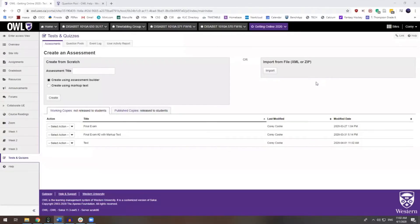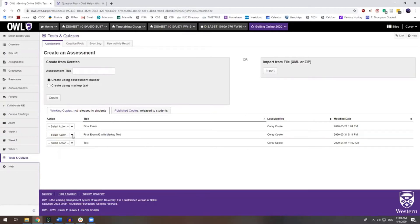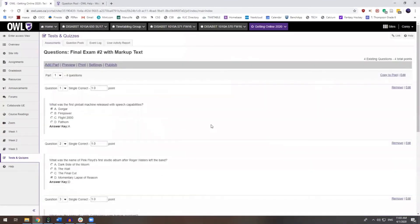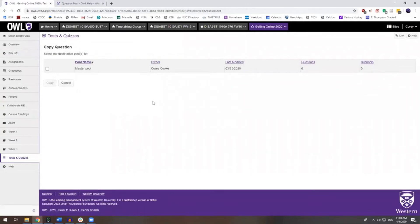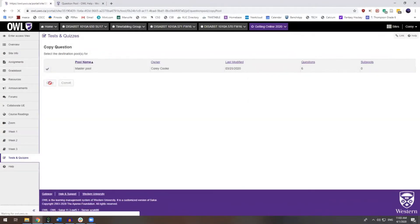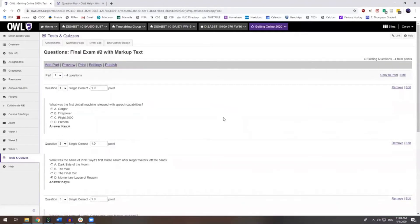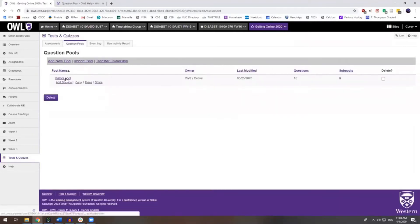If you have already created an assessment, you can add all of the questions within that assessment to the question pool. If we go to Edit within the assessment that we've already created, you can then see at the top right here Copy to Pool. So I can add all of these questions to my question pool. I only have one pool created, so it's asking me which pool I would like to add these questions to. I will select the master pool and click Copy. Now all of those questions are within my question pool. I'll go back to Question Pools and here is my master pool.